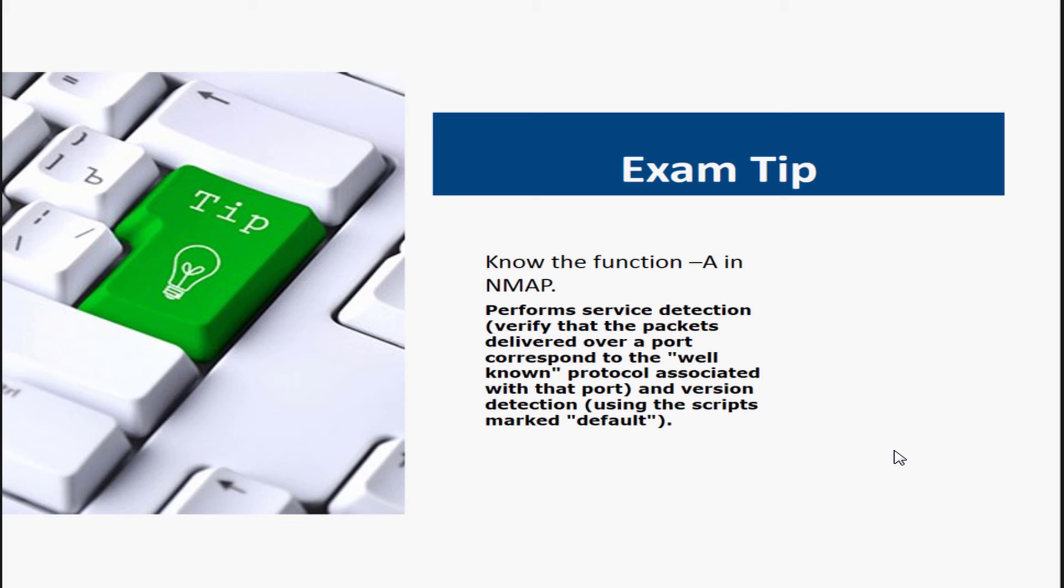So you need to know the difference between like NMAP and EMMIT. They're very different tools, but if you don't know the difference, you're probably not going to select the right answer on the test. So be aware of NMAP, get to know it.